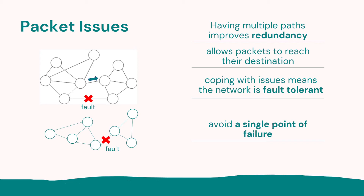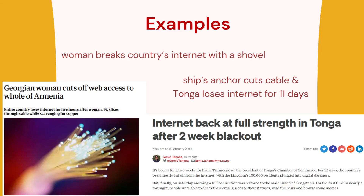To achieve that, we want to make sure we don't have a single place where it could break the whole network — that would be called a single point of failure, and that's not what we want. There are real examples of internet problems: a whole country's internet went down when a woman put a shovel through a cable, and another example was undersea where a ship's anchor cut the cable and Tonga lost the internet for 11 days.